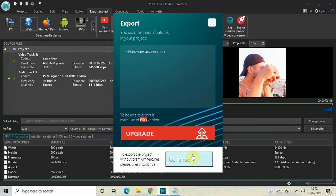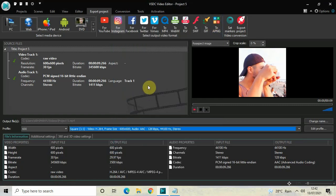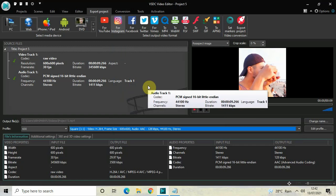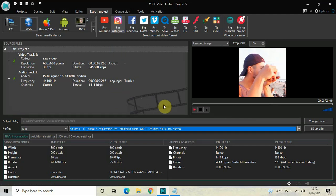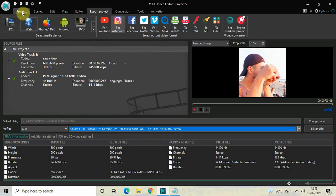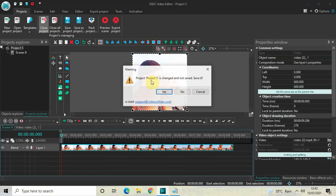If I click the Continue button my project will be exported. One important thing to remember: at the beginning of the project, whichever profile you choose, you need to choose that same profile before you export. At the beginning I selected square 600 by 600 pixels, so before exporting I selected square inside the profile option. Now let me close this project.